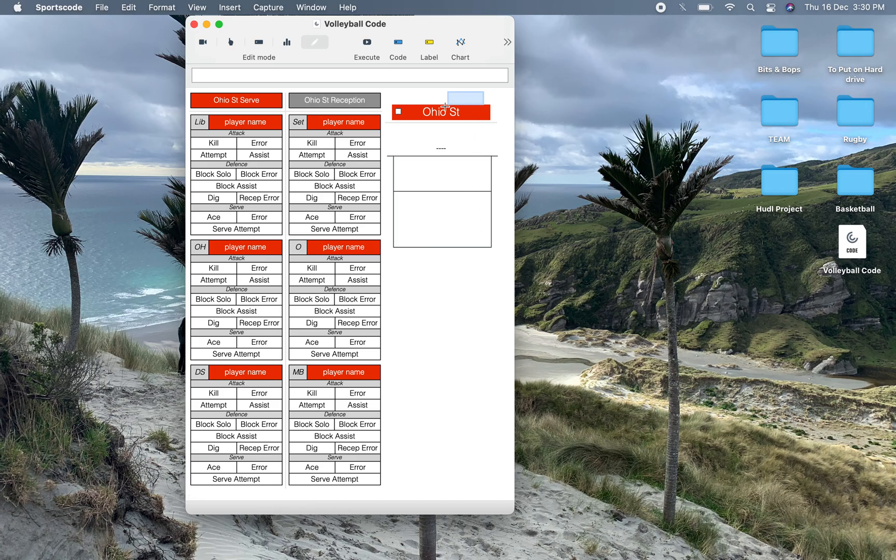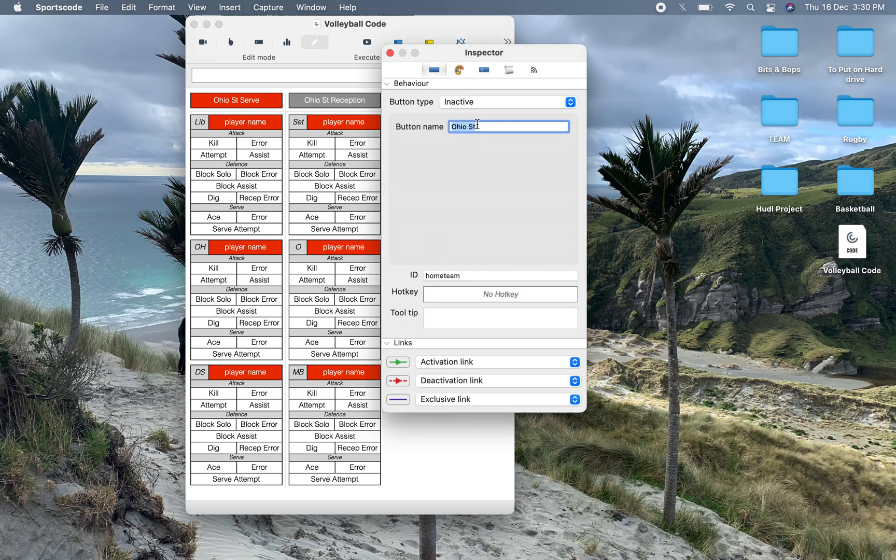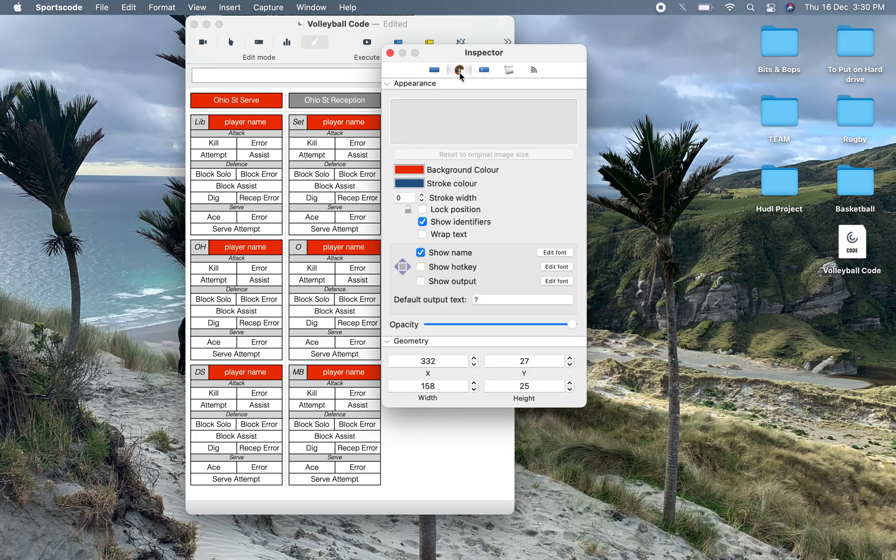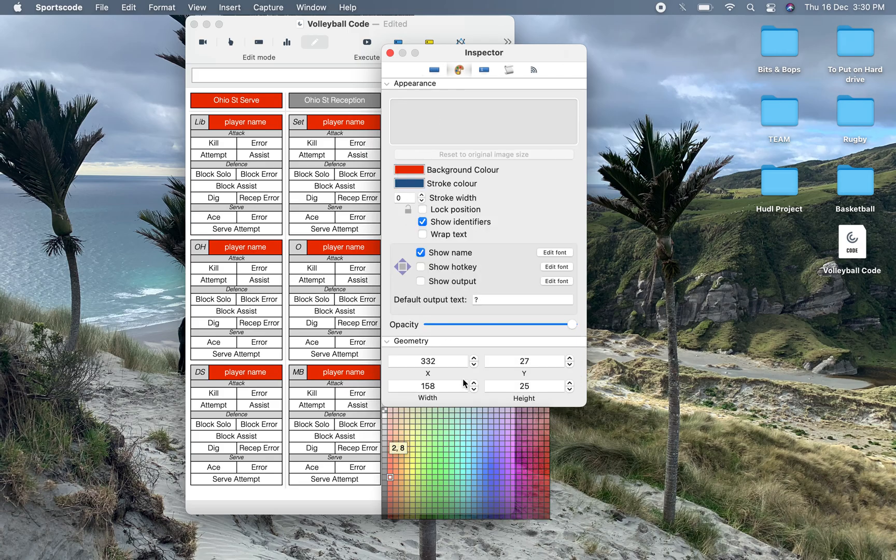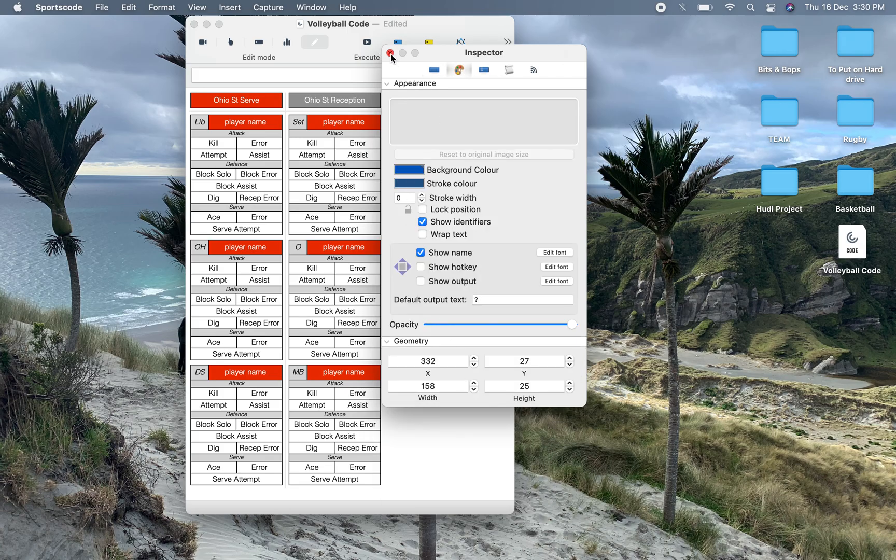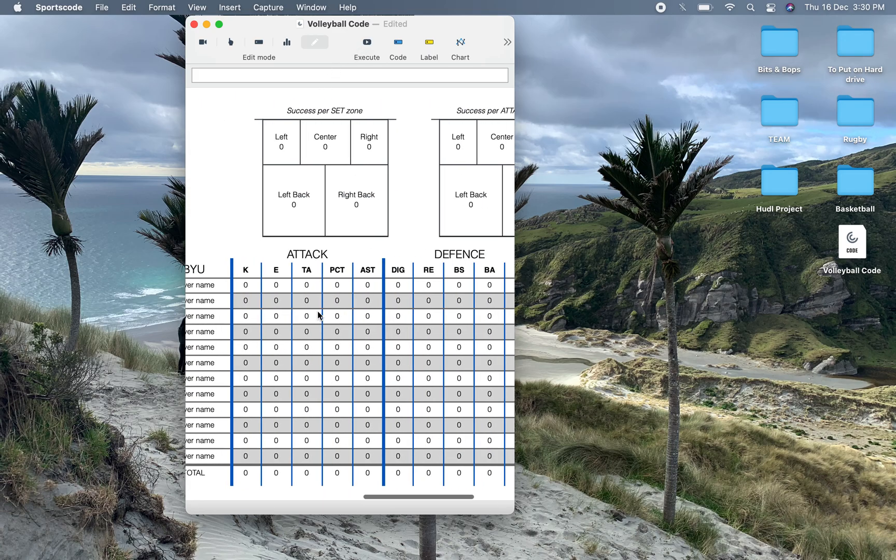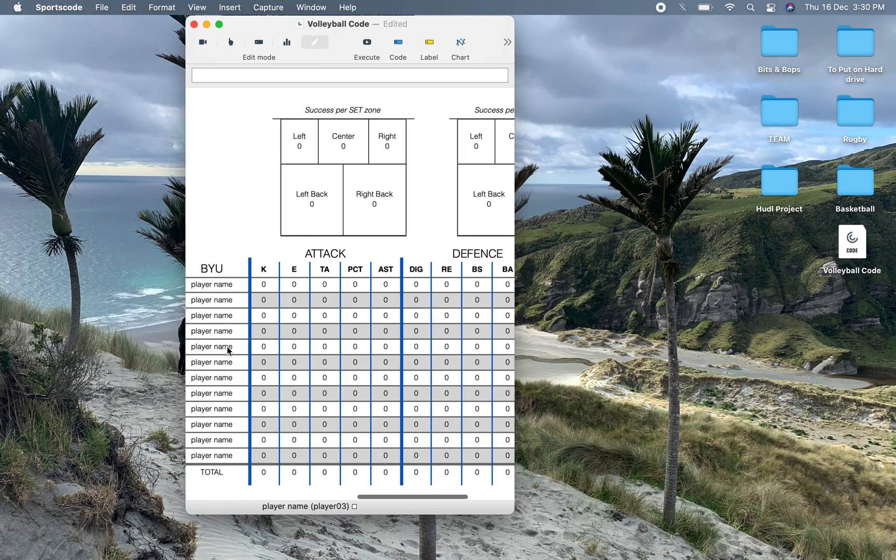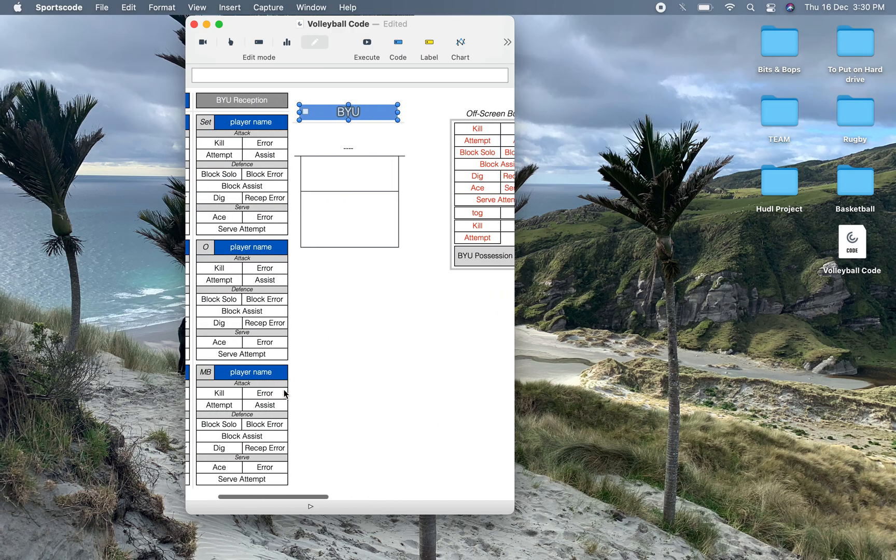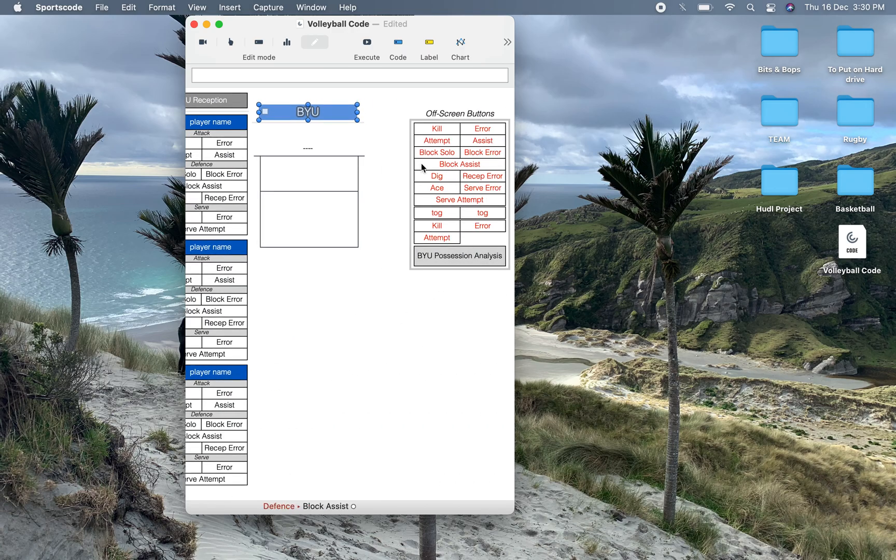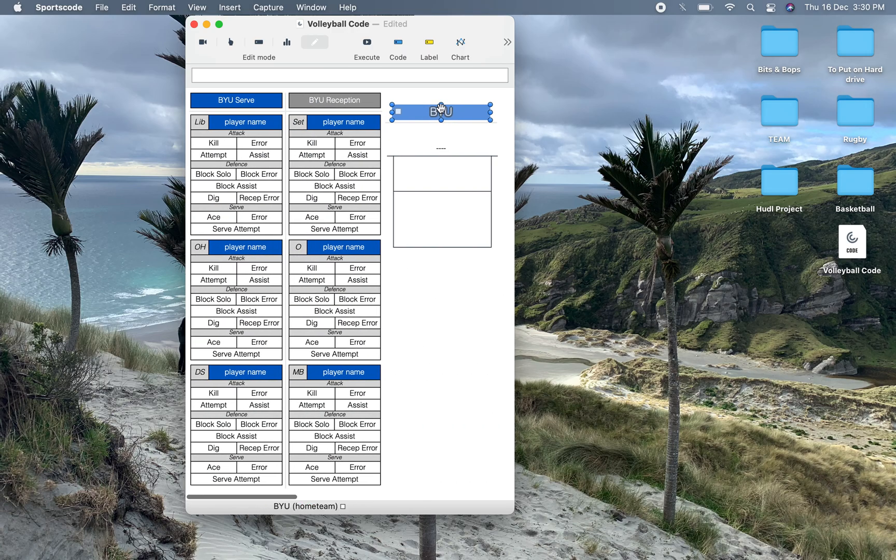We've got our main naming button up here. Now this is going to change the names and the colors of all the other buttons on the window. So if I change this to say BYU, who I know are a good volleyball college team, make that blue, we'll see that these names up here are going to change, the colors down here are going to change, the colors on the output are going to change as well as some of the other buttons on the window. So it's going to be able to adjust to whatever team that you're coding for.